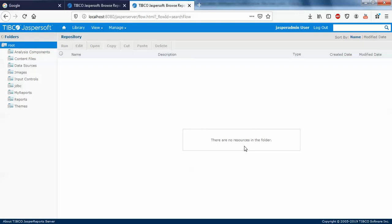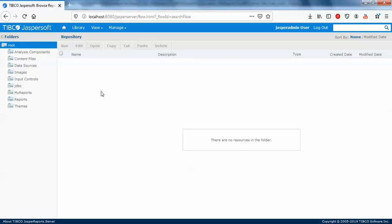Hello guys, welcome back. In this video we'll be discussing how to export and import reports in your Jasper Server. First, before exporting and importing, we'll understand what is actually the importance of exporting and importing the report.